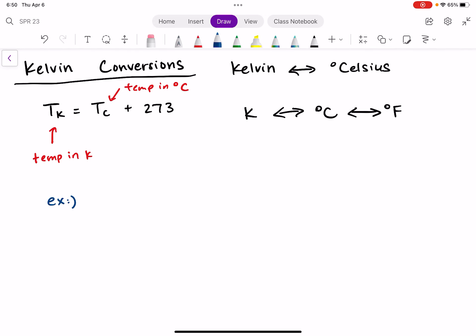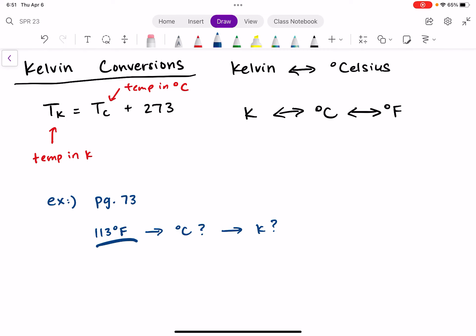Let's do an example from page 73 in your textbook. In a type of cancer treatment called thermotherapy, temperatures as high as 113 degrees Fahrenheit are used to destroy cancer cells or make them more sensitive to radiation. What is the temperature in degrees Celsius, and what is the temperature in Kelvin? Pause the video and think about how you would solve this. Your goal is to go from 113°F to Celsius and then to Kelvin, using two different equations.